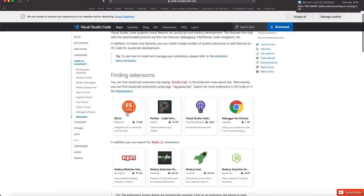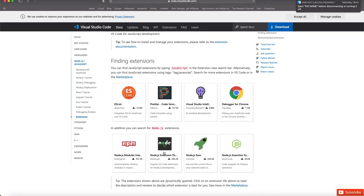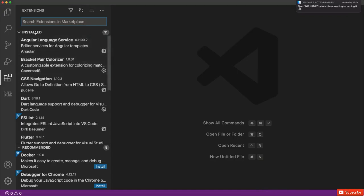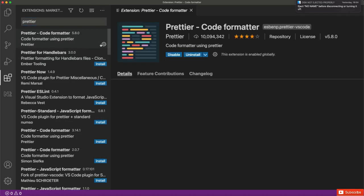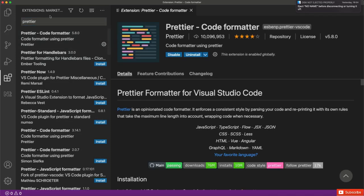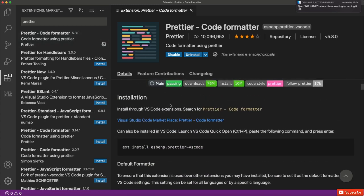In the marketplace you'll see extensions like ESLint, Prettier, and a special extension for Node.js. I would prefer to install Prettier, which will beautify my code whenever I save, and also the Node.js extension. Let's start installing the Prettier extension. Go to the marketplace, type 'prettier', and you'll get Prettier - Code Formatter as the first result. Click install and it will be installed to your editor.